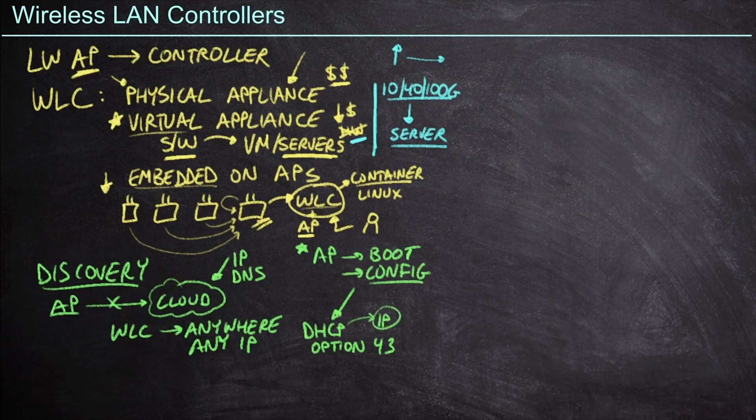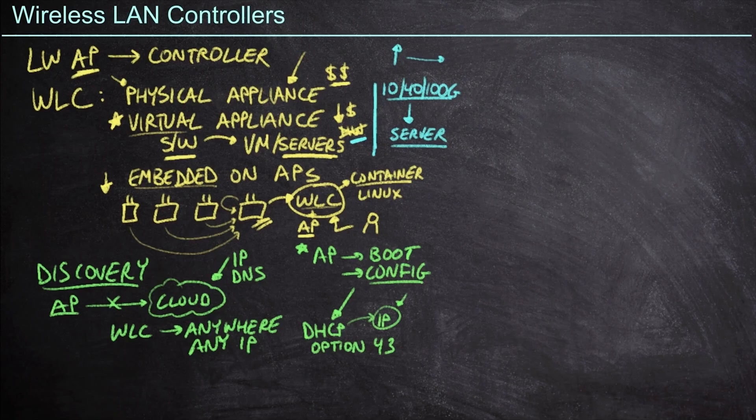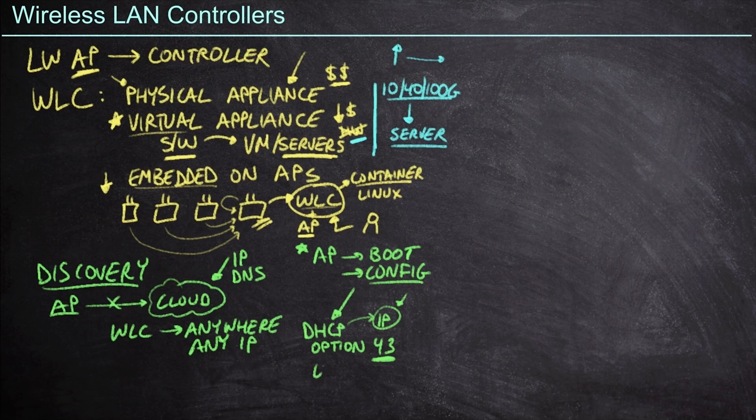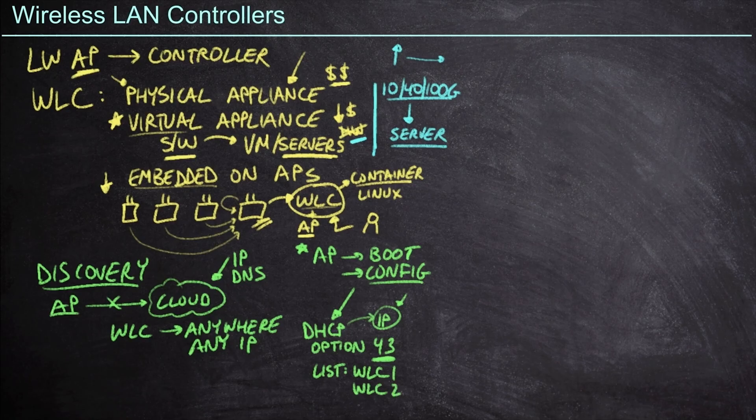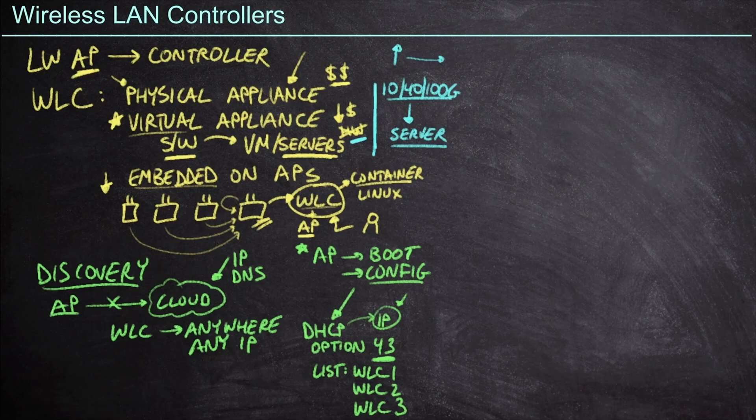And we already mentioned that lightweight access points can now use DHCP. And this is another reason why we'd want to do so. I boot up, I get an IP address from the DHCP server, but the DHCP server can do more than just hand out an IP address. Using one of these options, such as option 43, we can provide other information. And so option 43 allows me to provide a list of wireless LAN controllers. I could say here's wireless LAN controller one, here's wireless LAN controller two, and maybe even here's wireless LAN controller three. And so now I've got a primary, secondary and tertiary controller that I add to my configuration.